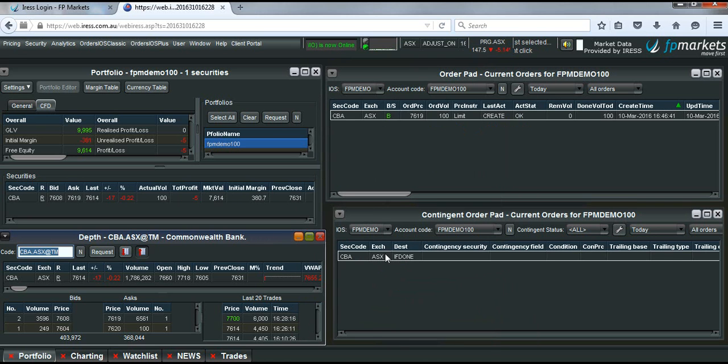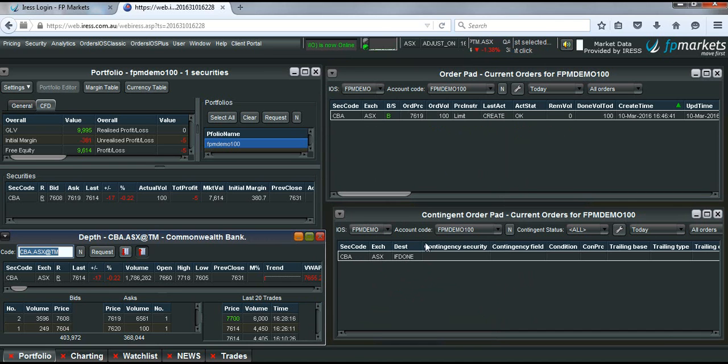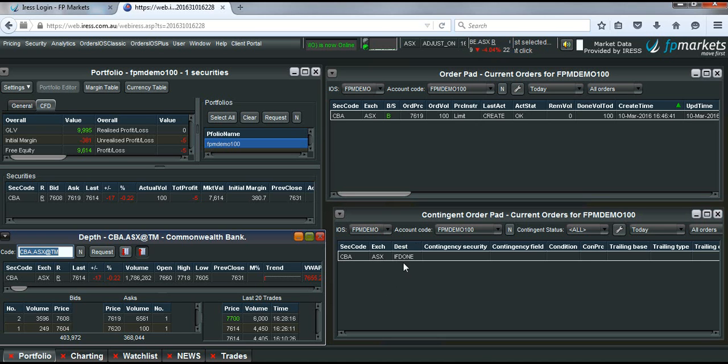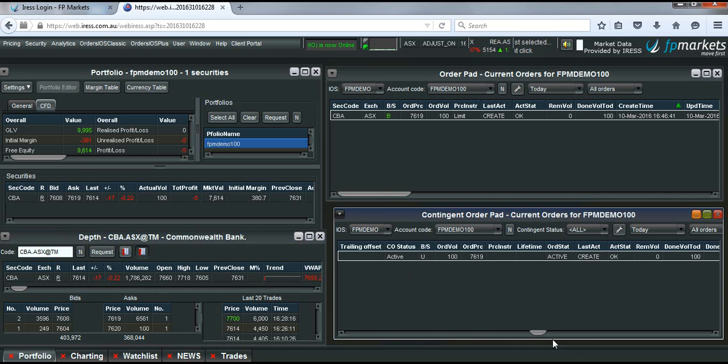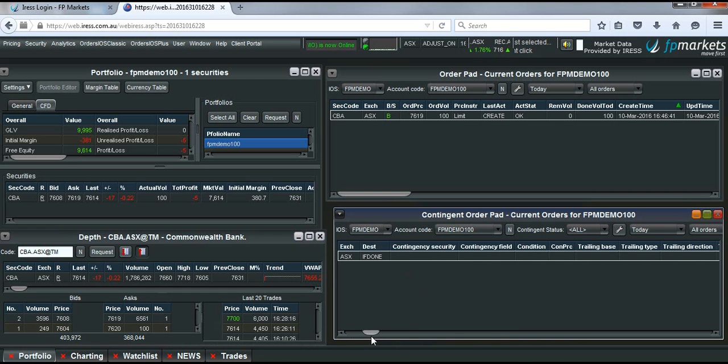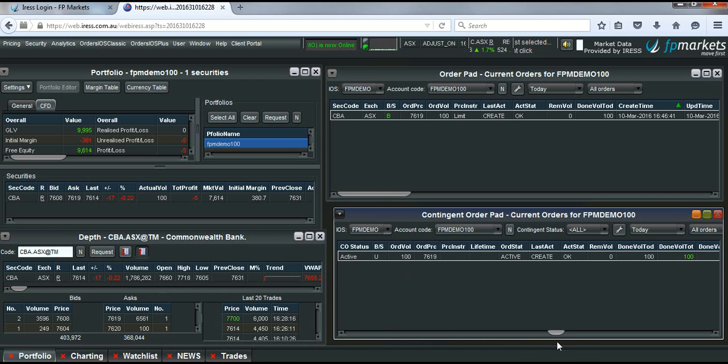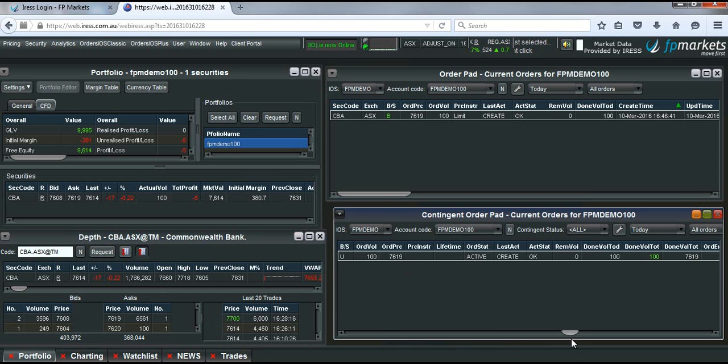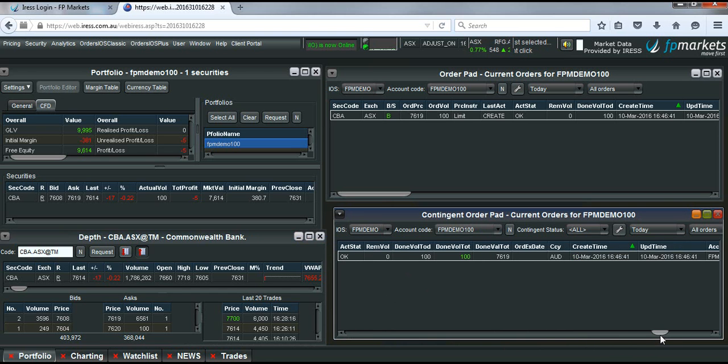And you'll see here now in our order pad we have the order that's come up that we've created. And the stop loss or the take profit or the trailing stop, depending on what style of contingent order you've placed, will come up in the contingent order pad down here. So if we just scroll along here like this, you'll see that the details of our order are down here.